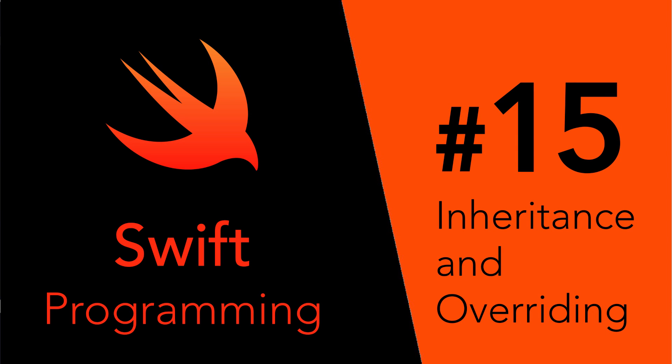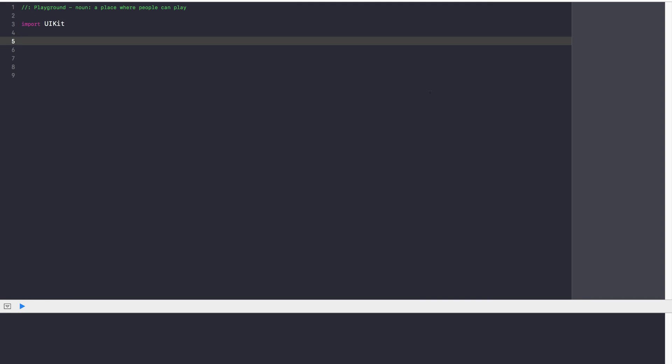Hey guys, Avi here and welcome back to my Swift series. In this video, we're going to be wrapping stuff up with inheritance and overriding methods. Let's get started. We just discussed how to create our very own class. We understood that this is how the class works — you can give it properties, you can give it methods, and classes are used to structure your data in a very effective and nice way. Now let's talk about inheritance.